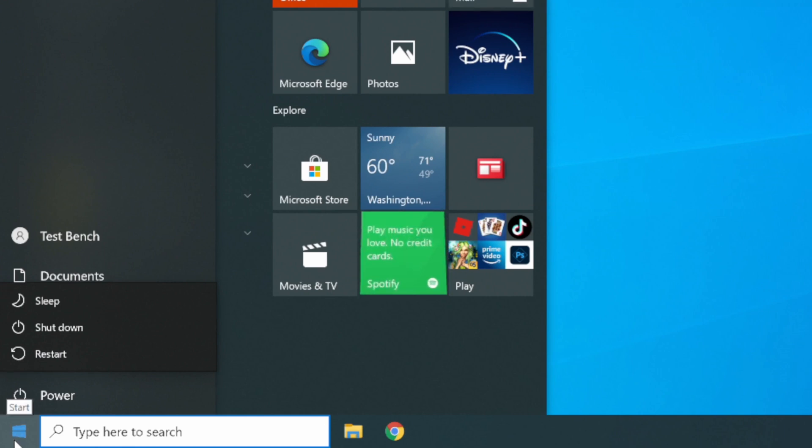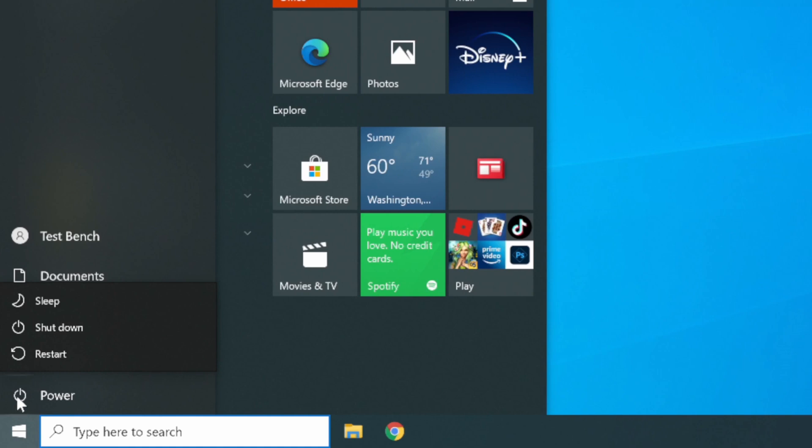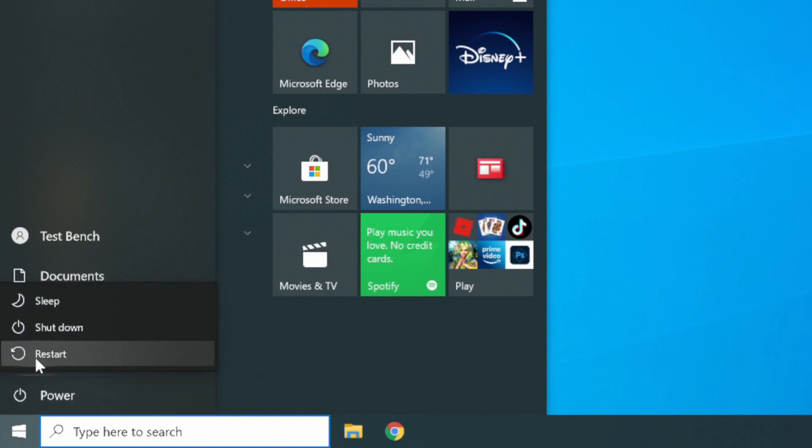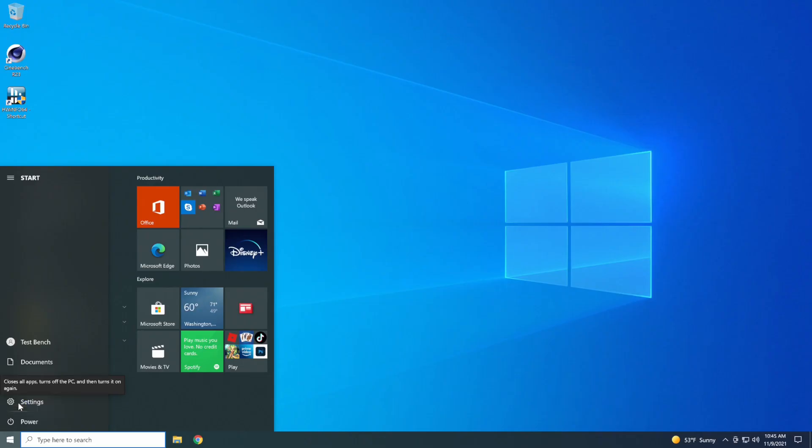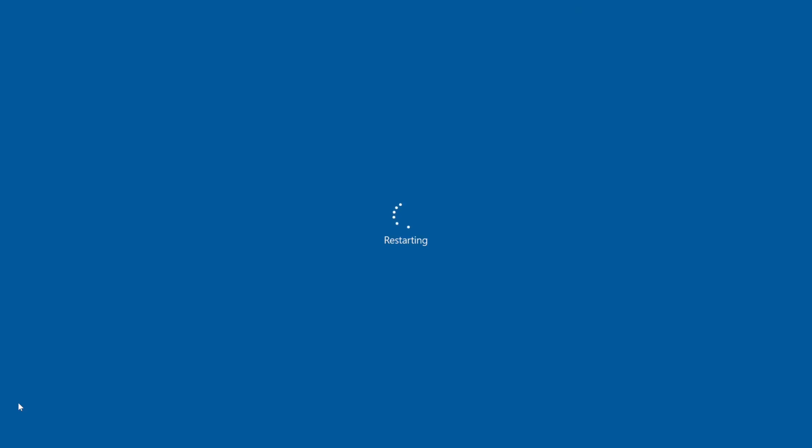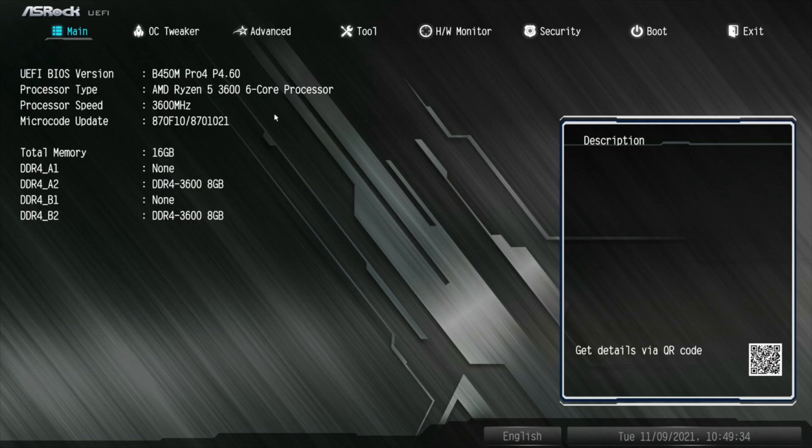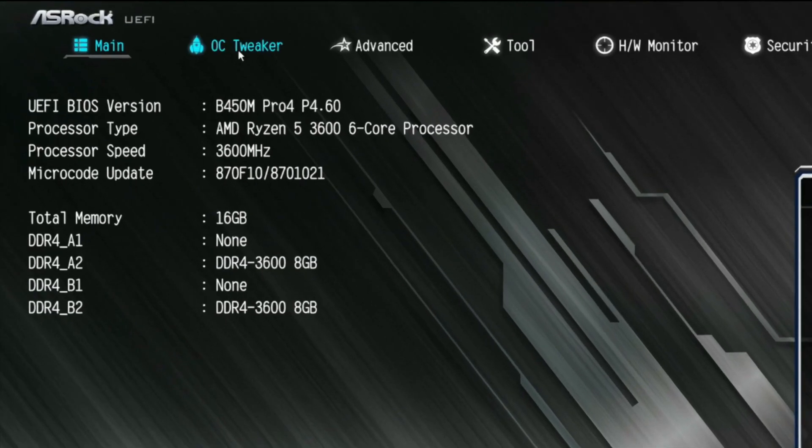You go down to your Windows. This is Windows 10. You can click on your Windows. Go to your Power. Click your Power. Click your Restart. Restart, tap the delete key to get into your BIOS. Here we are on the main page of the BIOS. You go over here to OC Tweaker.